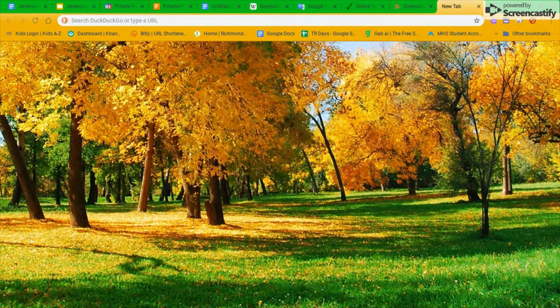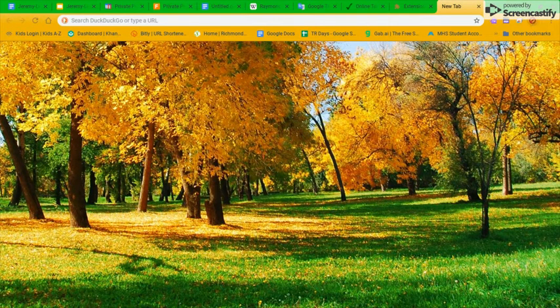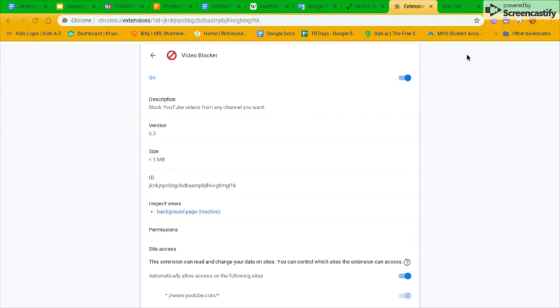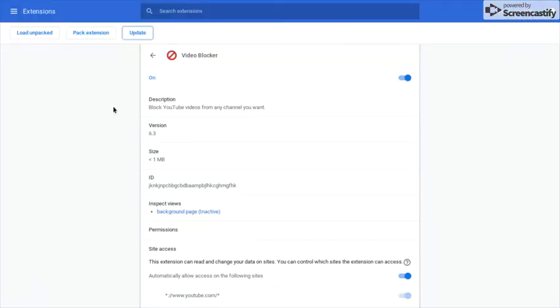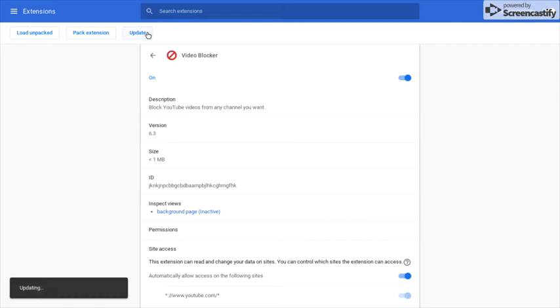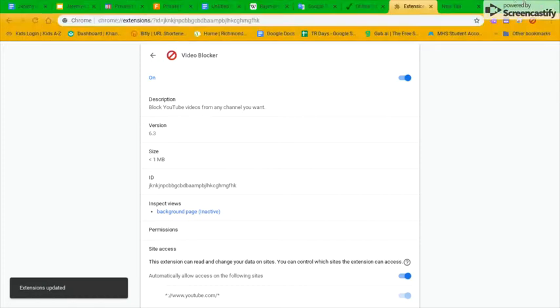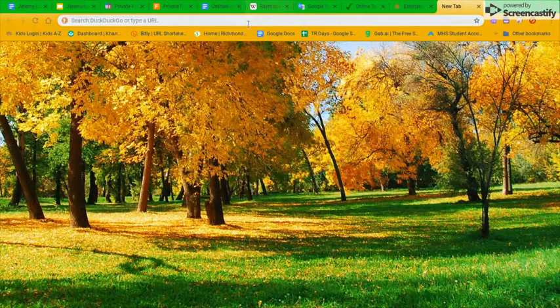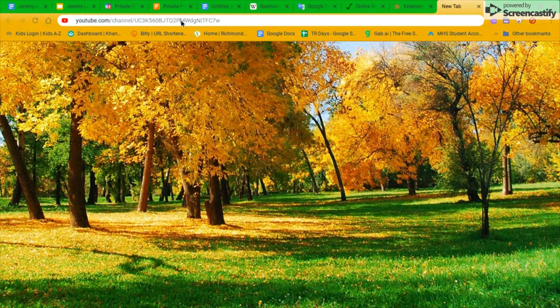All you gotta do is hold its icon, go to manage extensions, and click update. It updates and now, for example, I'll go on my YouTube channel.